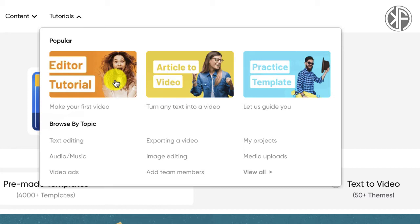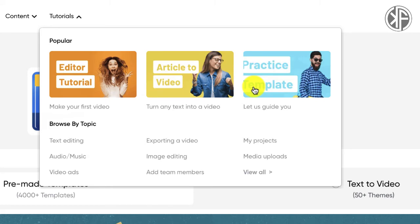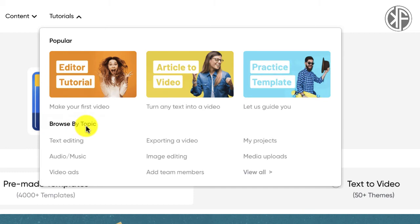InVideo has a 'Make Your First Video' tutorial, a 'Turn Any Text Into a Video' tutorial, and a guided option that makes it very easy to create a video. You can also browse by topics. In terms of providing tutorials necessary to get started, they clearly understand the difficulties beginners have when trying something new and want to make that pain point disappear.